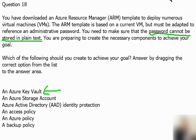The next option is an Azure Storage Account. A storage account has nothing to do with passwords in this case — it takes care of the storage part. So this is not the one we can proceed with.